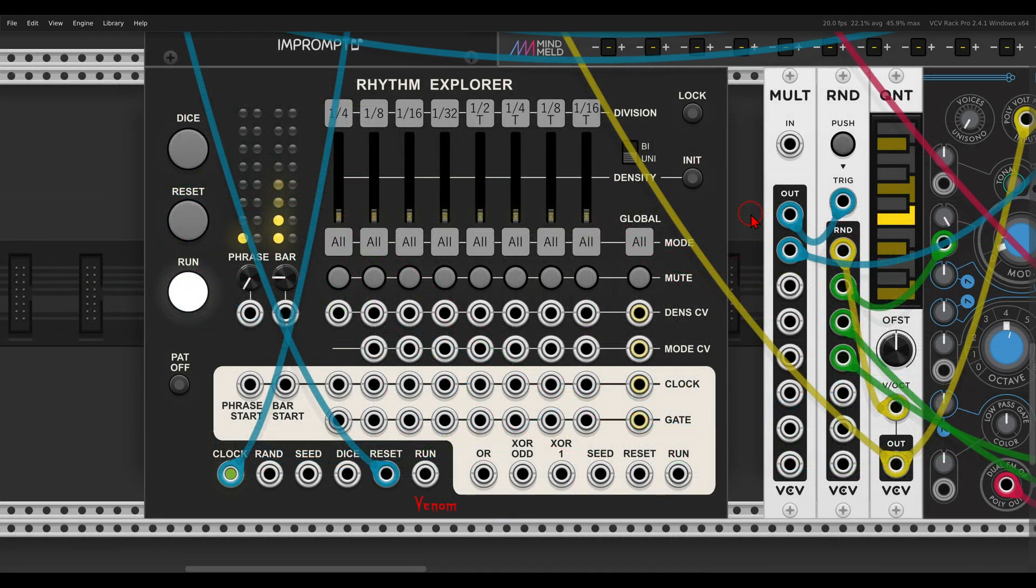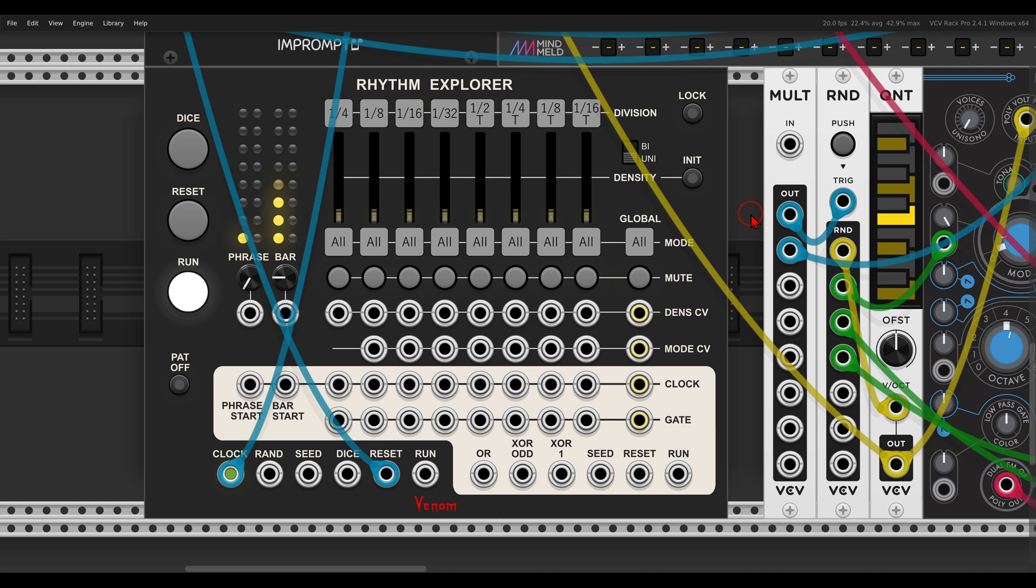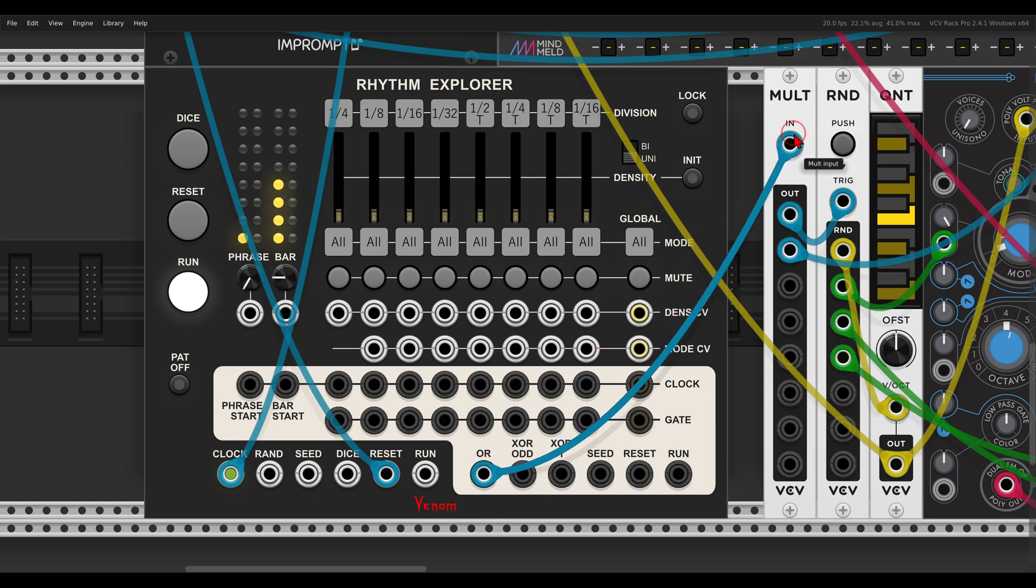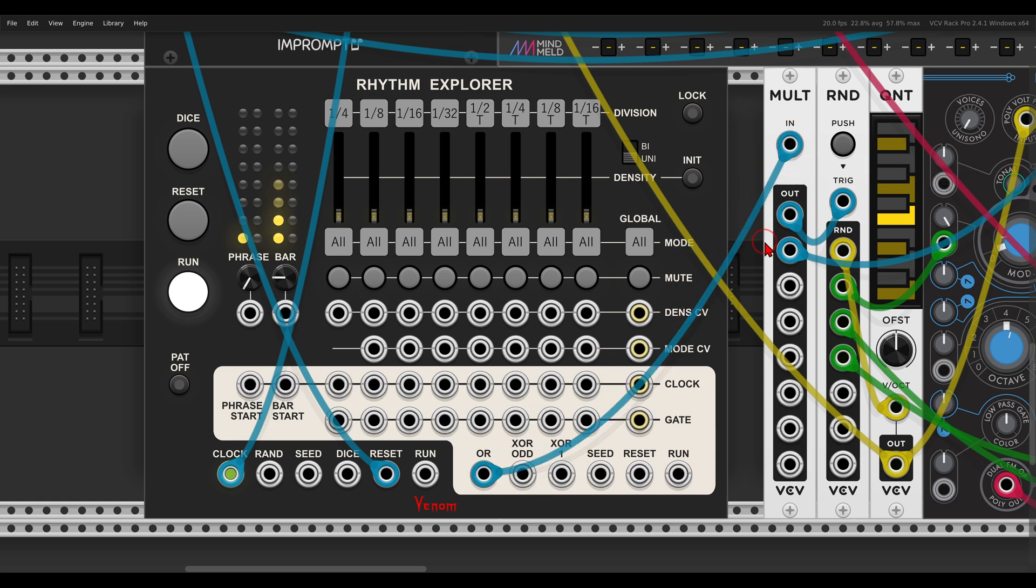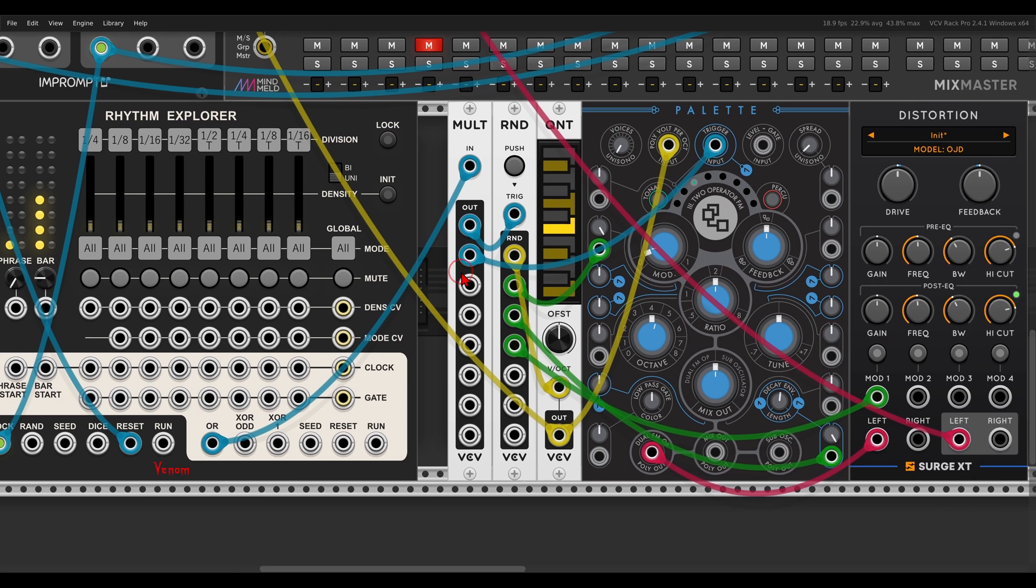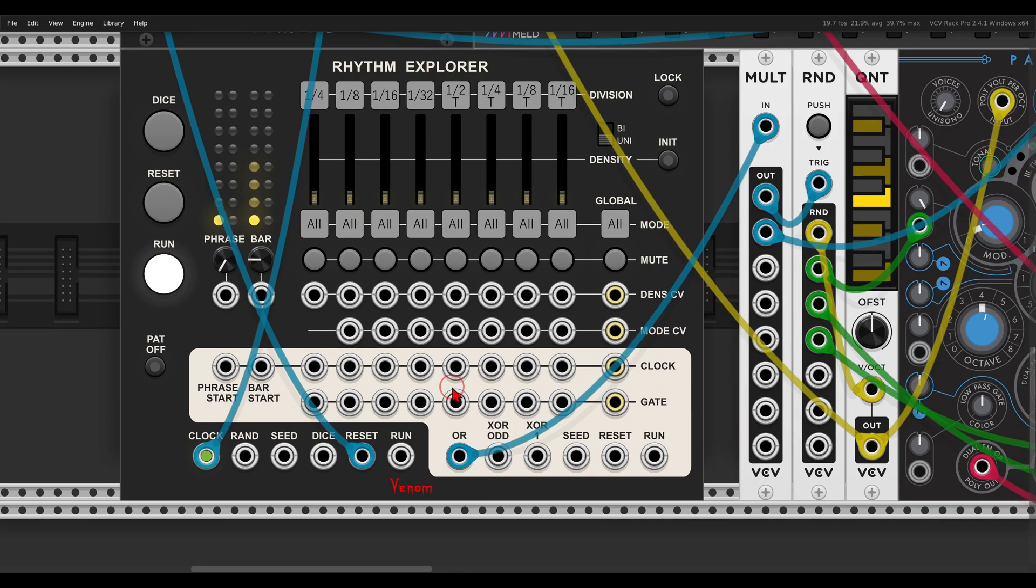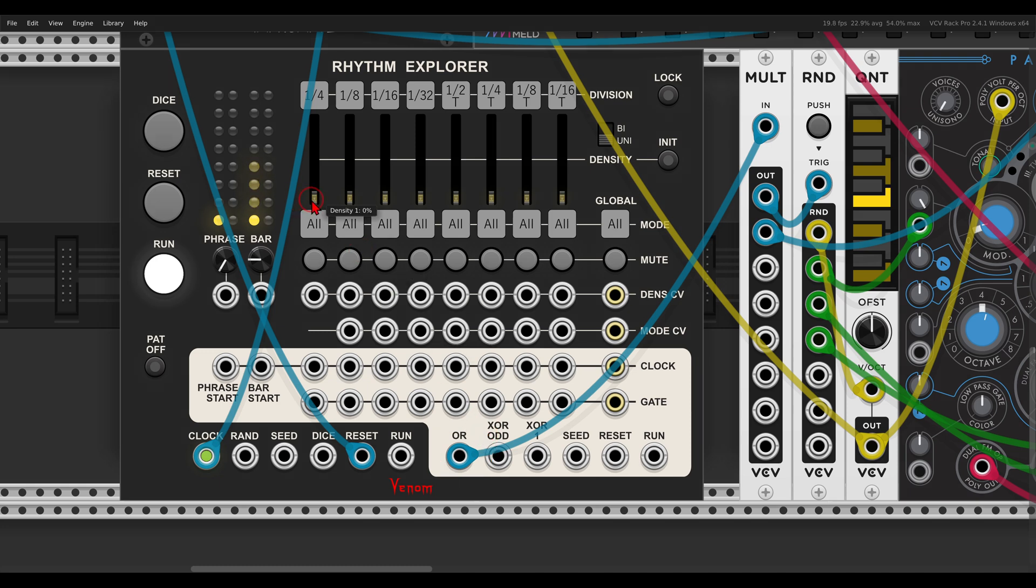Now, using the different channels of this sequencer is great, but something that's also fun to explore is combining them into one stream of rhythms. In the lower part here, we have multiple logic outputs, that will output a combination of the different channels. So, for example, I can use the OR output. In this case, I'm using here a pellet, and again, all of the patches are available for you to download. So I'm using the OR output, and now I can start adding triggers, and they will be combined into one stream.